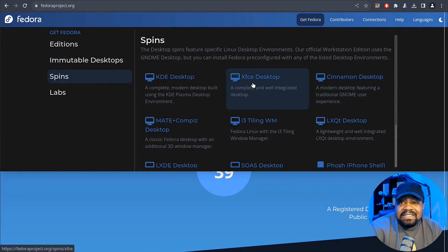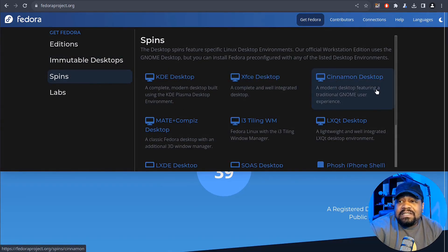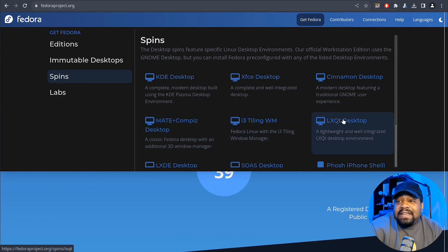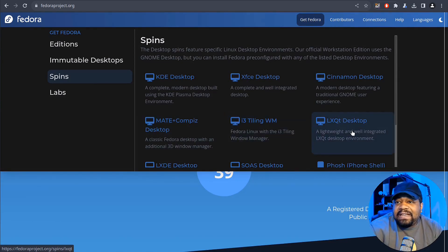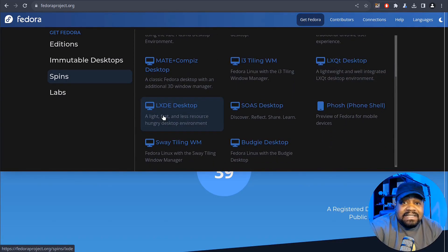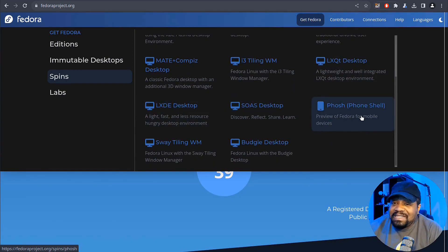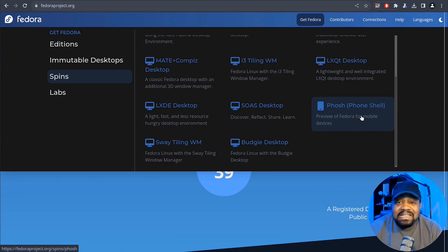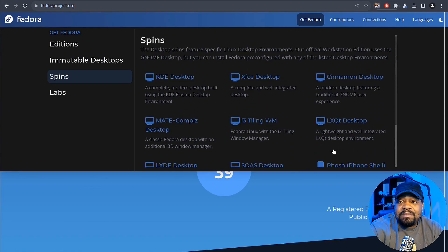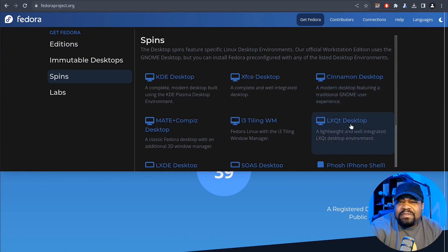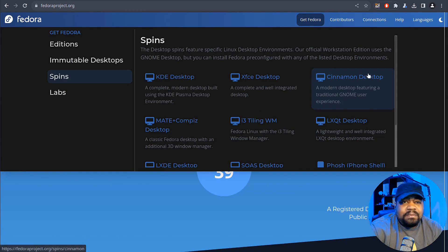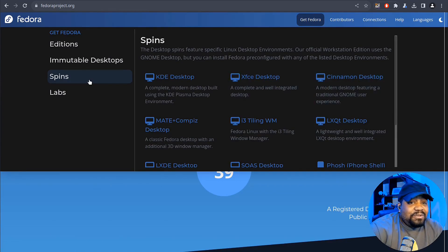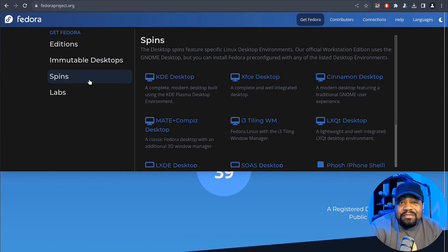And then we also check out the spins. There is an XFCE desktop, cinnamon with Compiz, i3 tiling. So if you want to LXQT desktop as well, LXDE, SOAS desktop, you got your Phosh, which is for phone. That's super cool to see. And then sway tiling, budgie desktop. I don't know if I said the cinnamon, but cinnamon as well. And then one other cool part about Fedora, they do have some other editions and this is the lab edition.